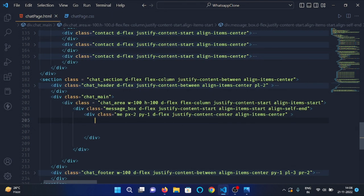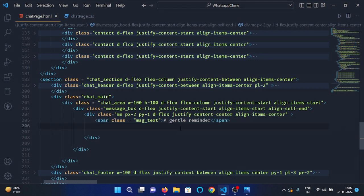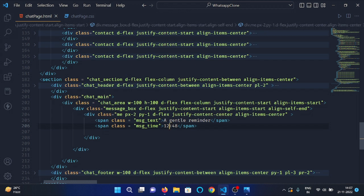Then under the message box div, make a div with classes 'me', padding X 2, padding Y 1, display flex, justify content center, and align items center. Then start a span tag with class 'message text' and write a random message into it. Then start another span tag with class 'message time' and give it a random time.